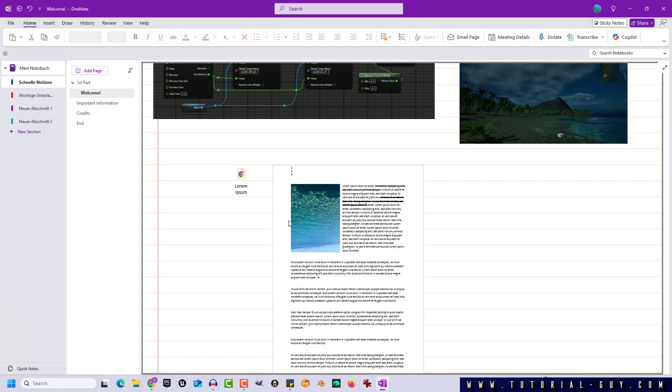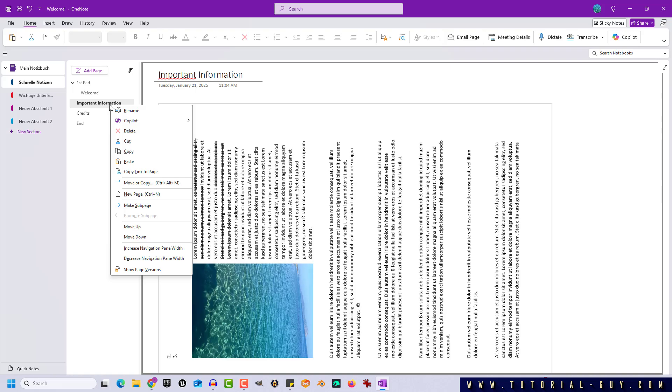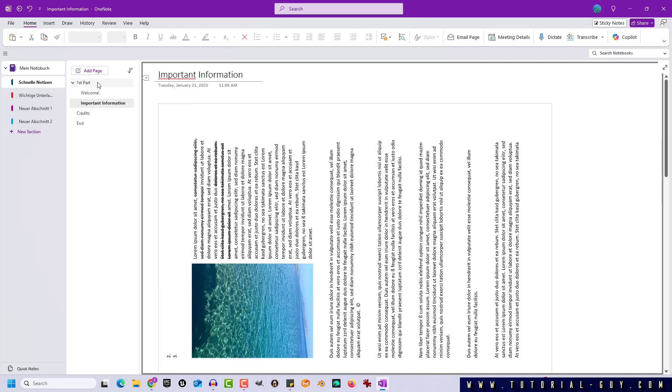It is important to note that this rule only applies if pages have the same rank. The important information page will also be assigned to the first part, and not the welcome page, because the welcome page has a lower rank.